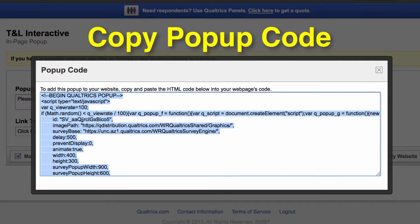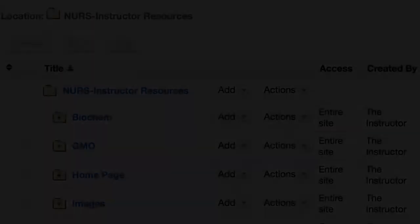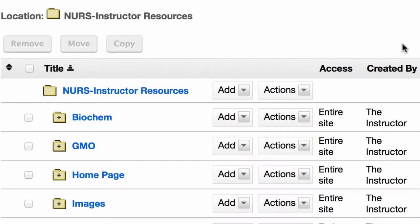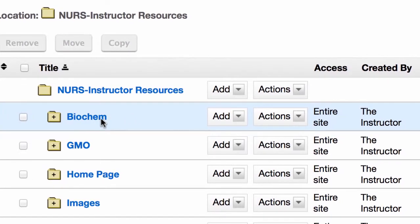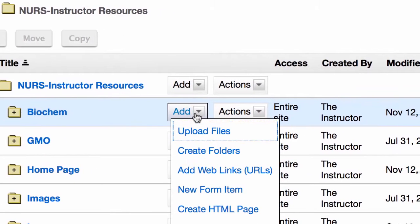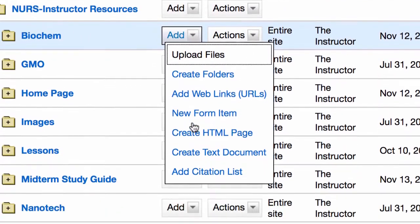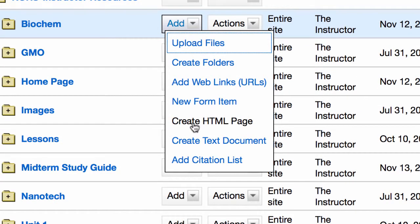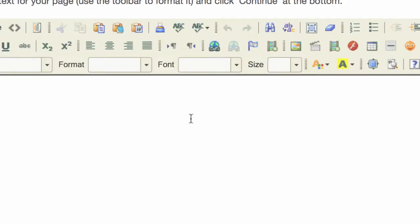Now we're going to log into Sakai and go to Resources. In my folder, Biochem, that's where I want to have my survey. I'm going to create an HTML page, and that is where we're going to paste the code we got from Qualtrics.